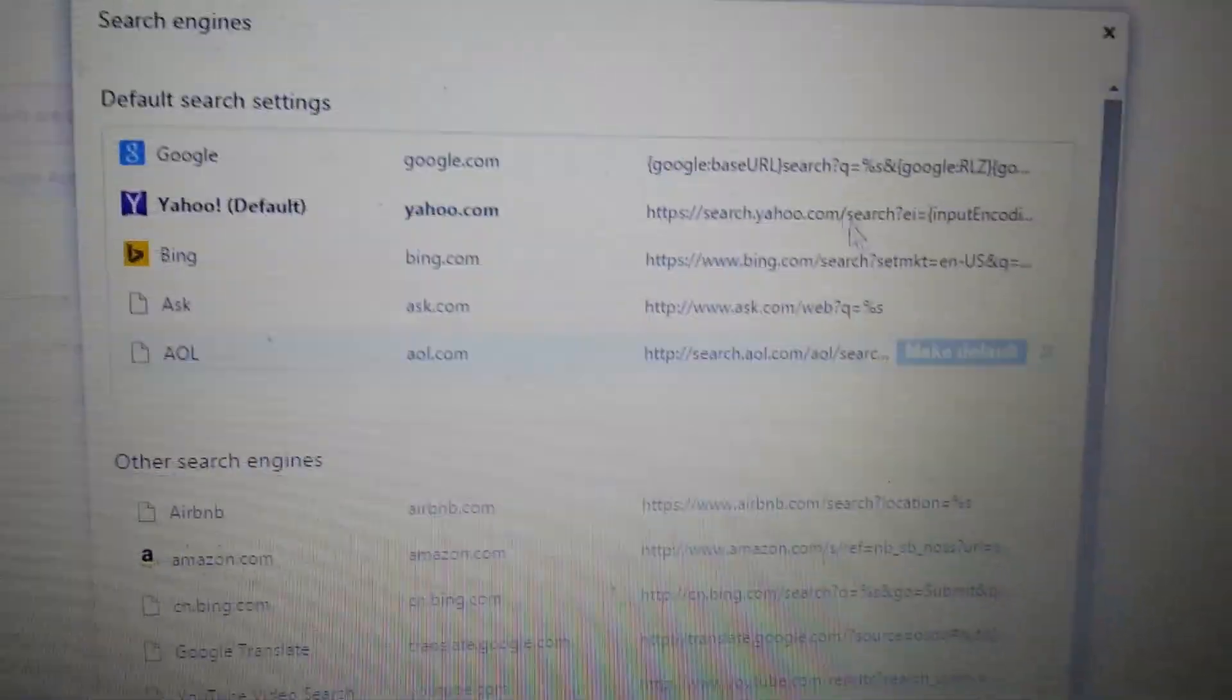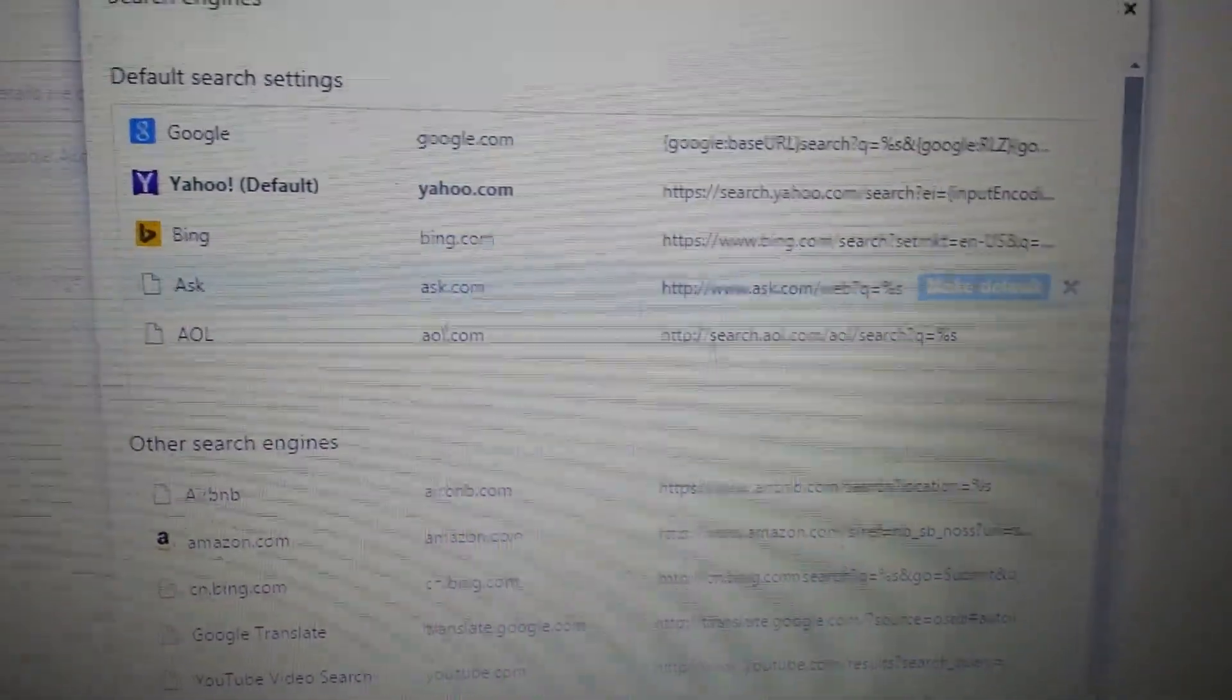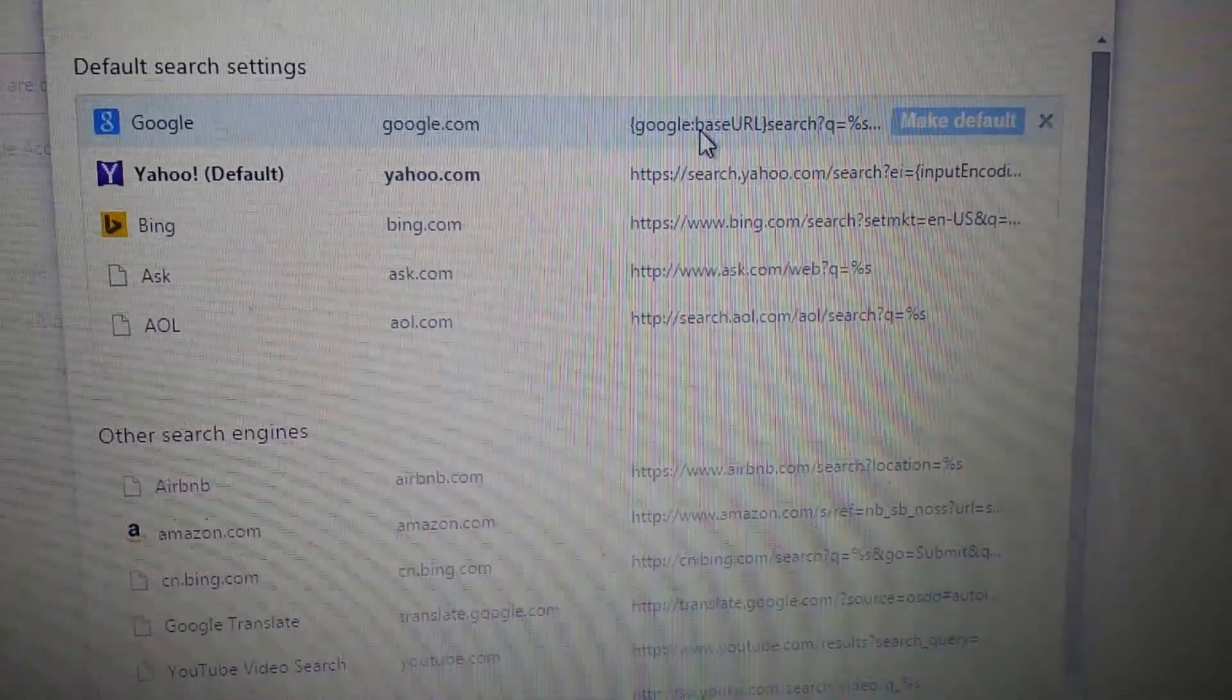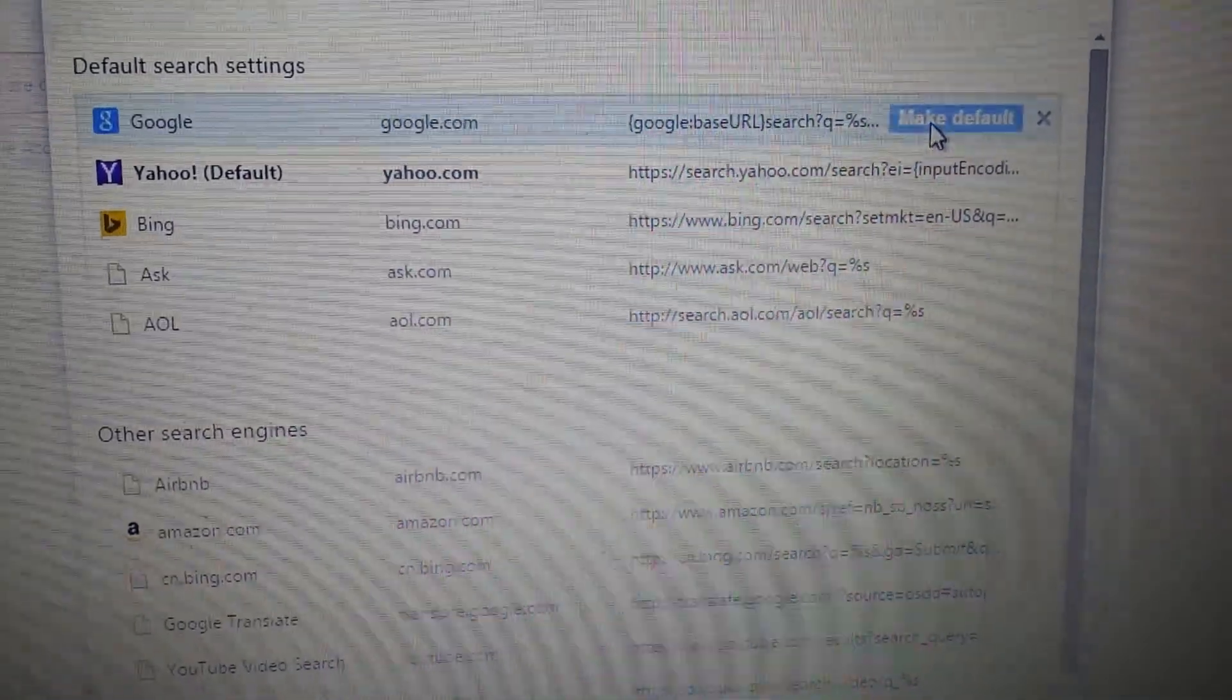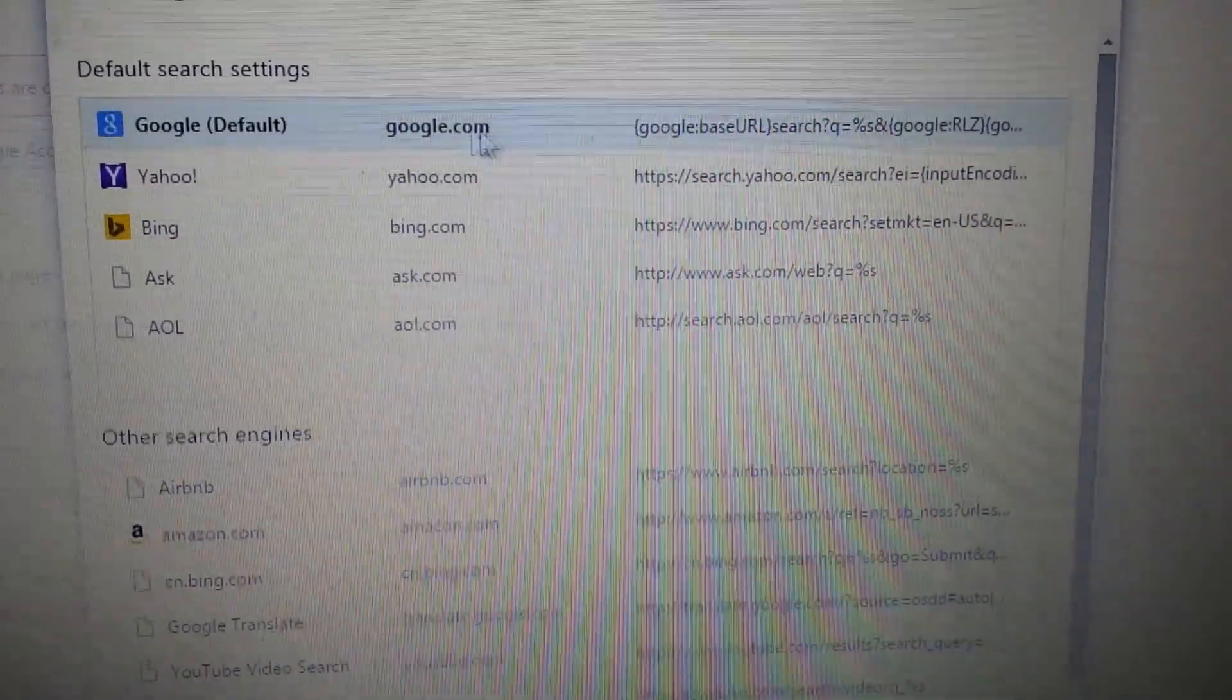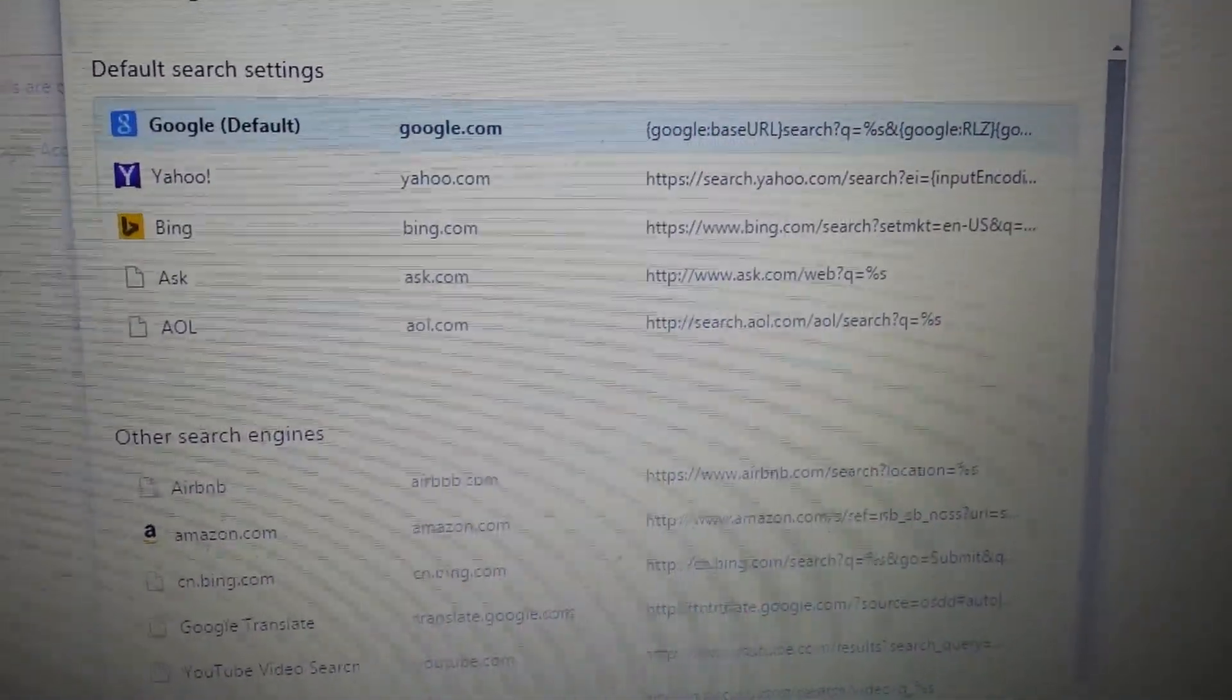And then you want to make something else your default. Like for instance, if you want Google to be your default, just highlight it and you can just click on make default and it will turn bold. There we go.